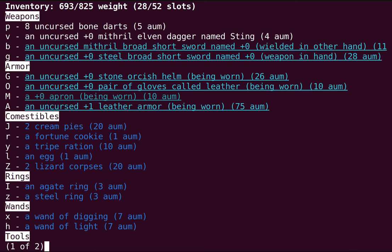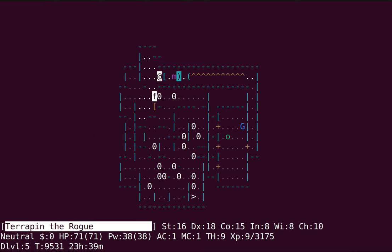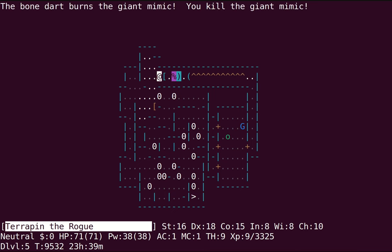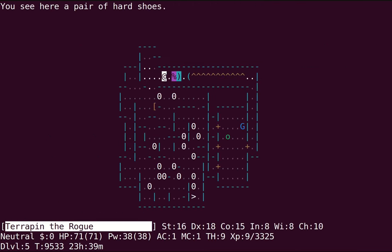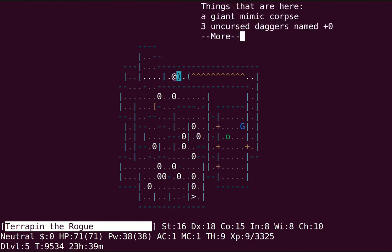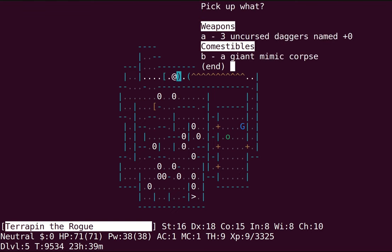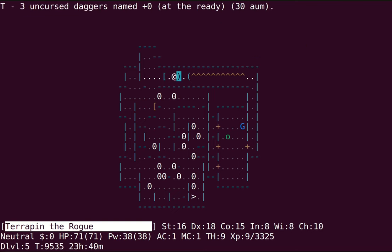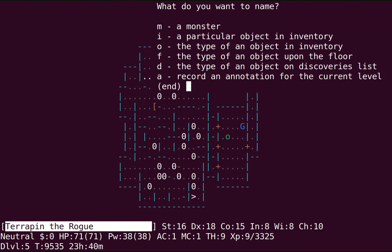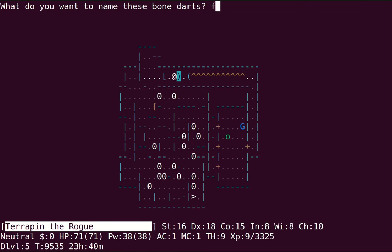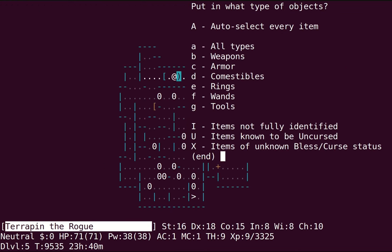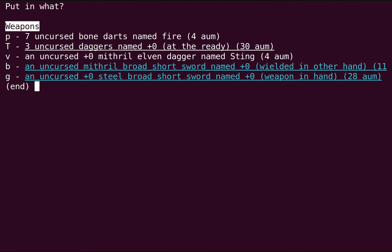I said when I started this game that I thought hobbits would make good rogues and I'm starting to rethink that a little bit. Oh, they're darts of fire. That's cool. Oh, that one didn't survive. Well, now I know. I'm gonna put them in my bag for now. I don't really need them.